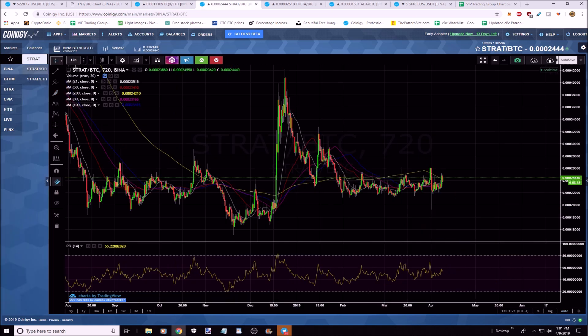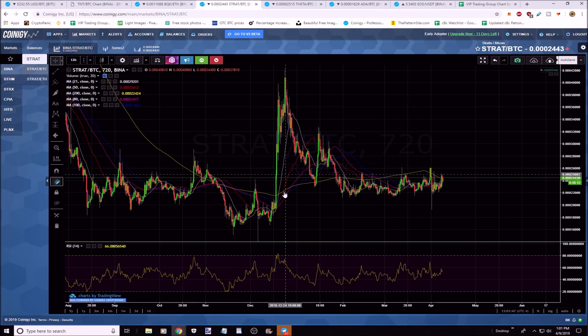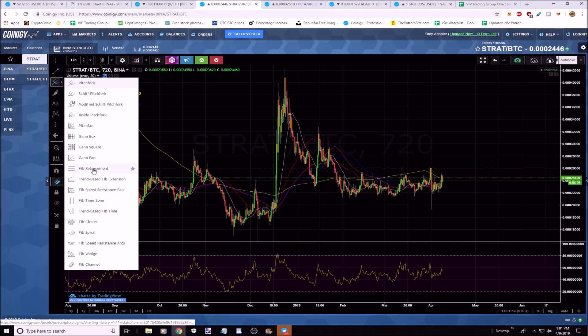This is a 12-hour chart. A ton of people are using 30-minute, 15-minute, and 5-minute timeframes for patterns — really the 4-hour is my favorite, I'll use it 70% of the time. I'll also use the daily a lot; your cup and handles are best on the daily timeframe, sometimes even weekly. So zoom out. Let's look at STRAT — go to the Fib retracement tool.